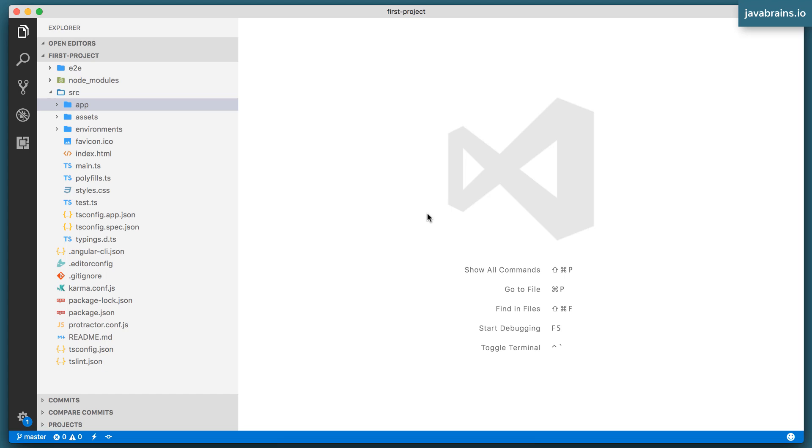Well, what the Angular CLI has done with its basic bare bones project is it's created one component. It has created like the topmost component in the tree. And it has created that as a placeholder for you to add more components. You want to create an application as a component tree? Well, you've got to organize it.